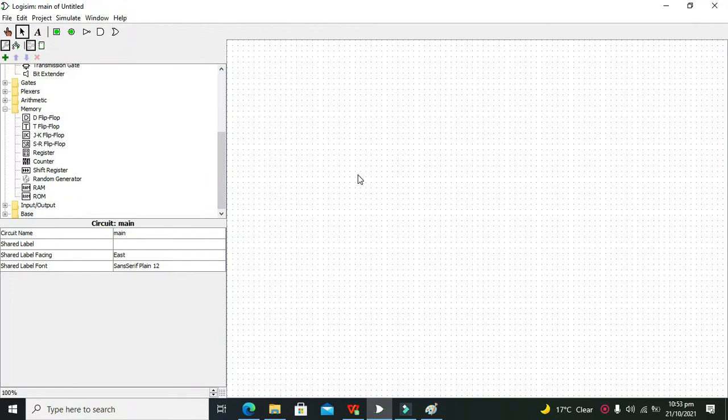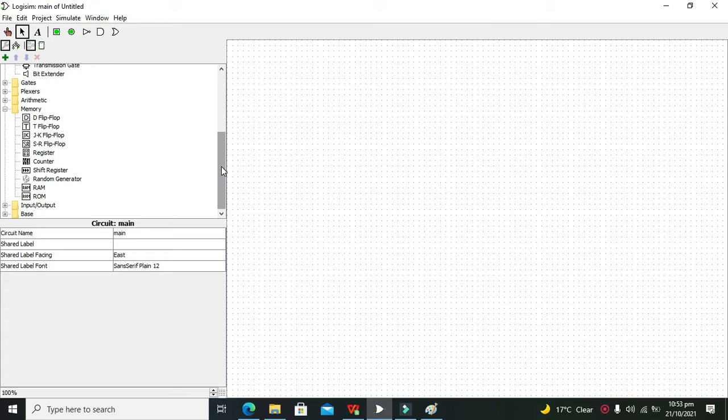It's me Imad from Nelson Darwin Park Tech YouTube channel. In this video tutorial we will learn about how to make a half adder within Logisim. So first you must know what a half adder is.